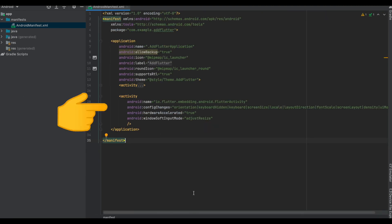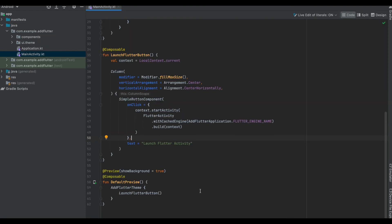Heading over to the AndroidManifest, we would be adding an activity which is for FlutterActivity with the configuration as here.